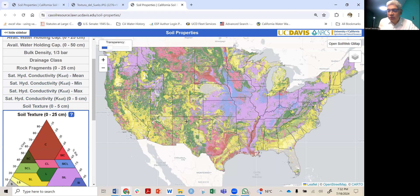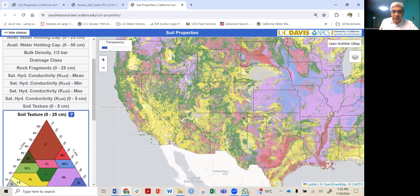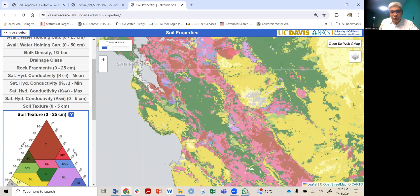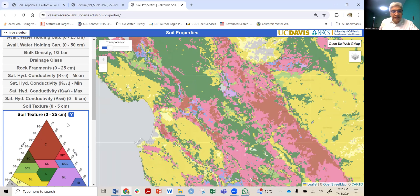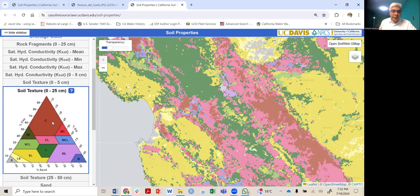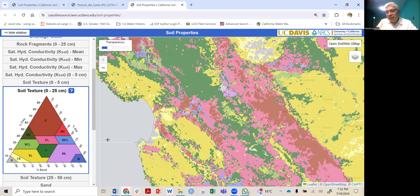Then you will zoom in on the location where your water system is located — in my case, Pajaro Valley, somewhere here. This soil texture map basically divides soils between clay, silt, and sand, and here in the middle is a combination of many of them.